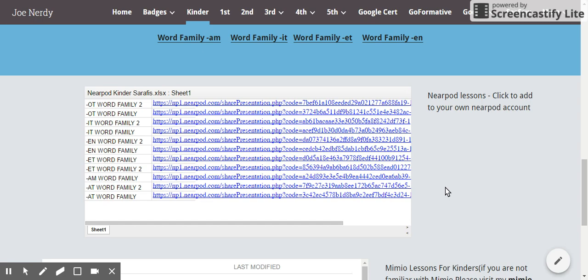So today let's talk about getting these Nearpod lessons from Kristen Sarafis into your kindergarten classroom. Hopefully we have some more for other grades, but today we're looking at Kinder.